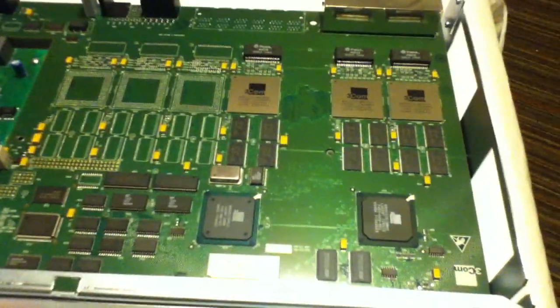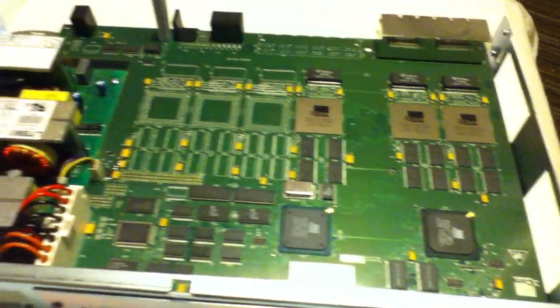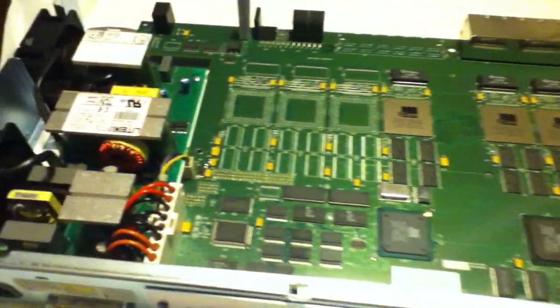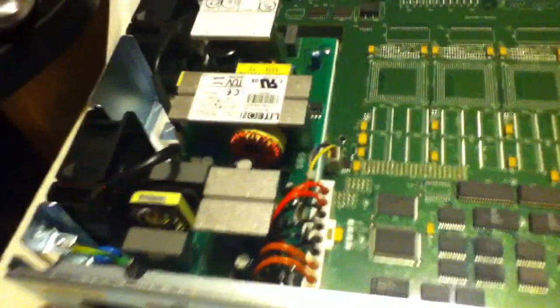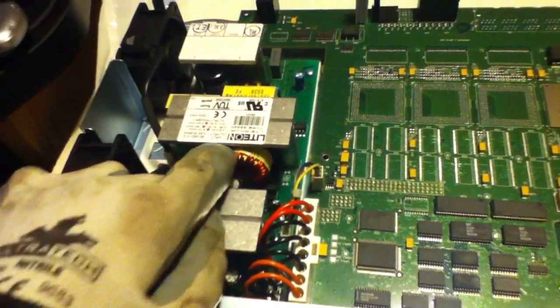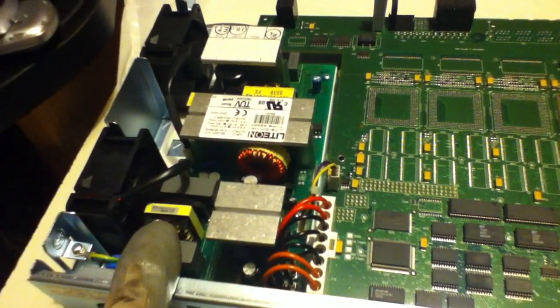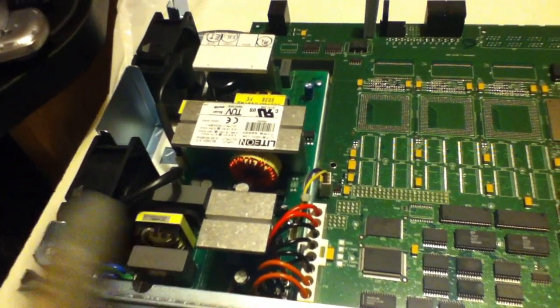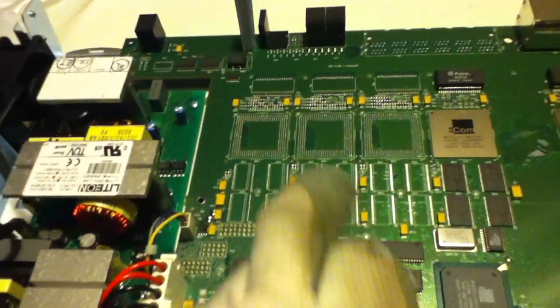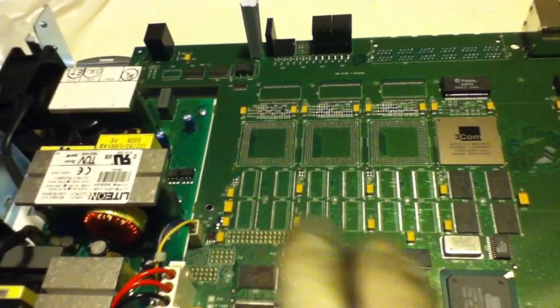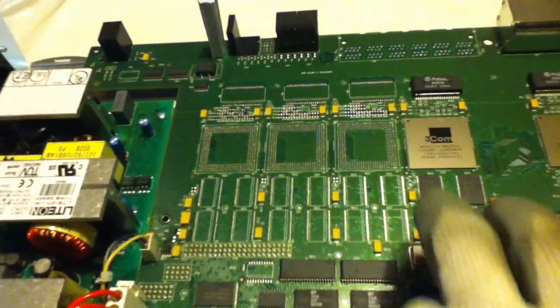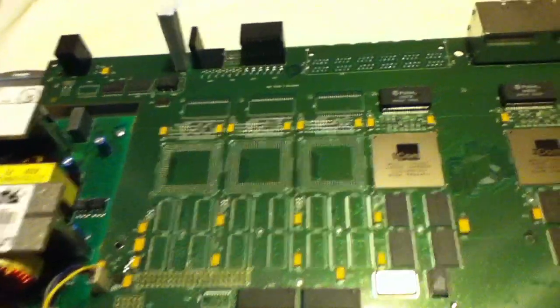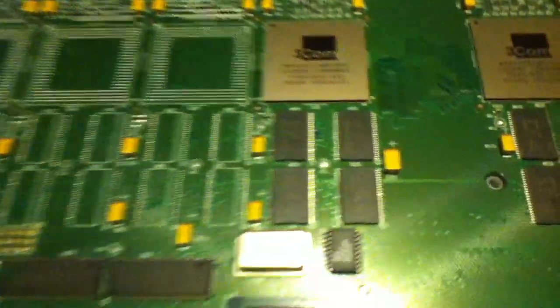Got nice high-grade boards in them. Transformers, fan, capacitors, and you see these yellow capacitors on the board? That's tantalum.